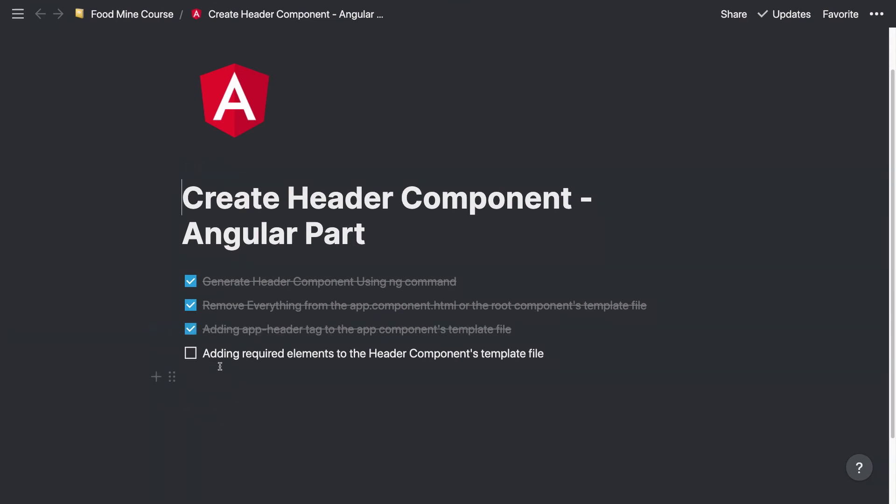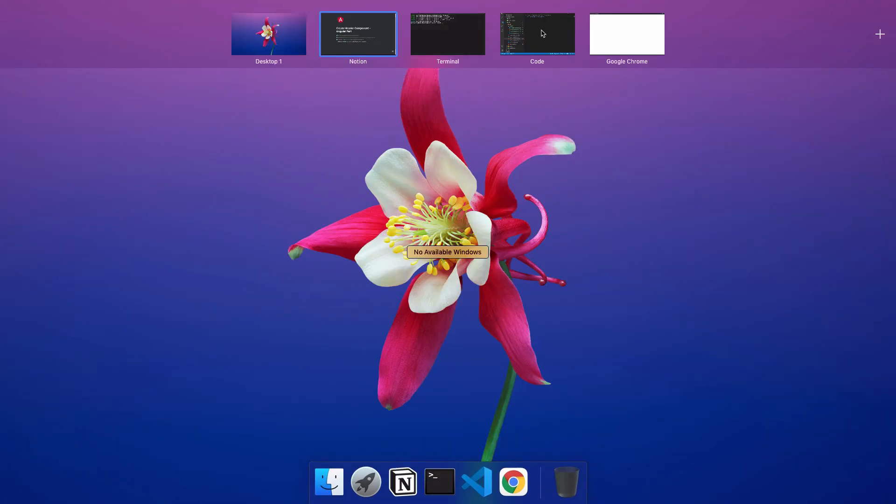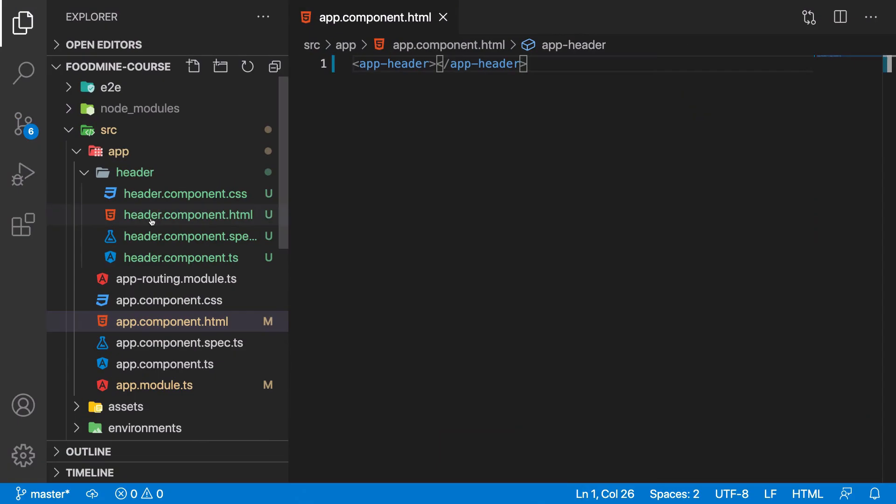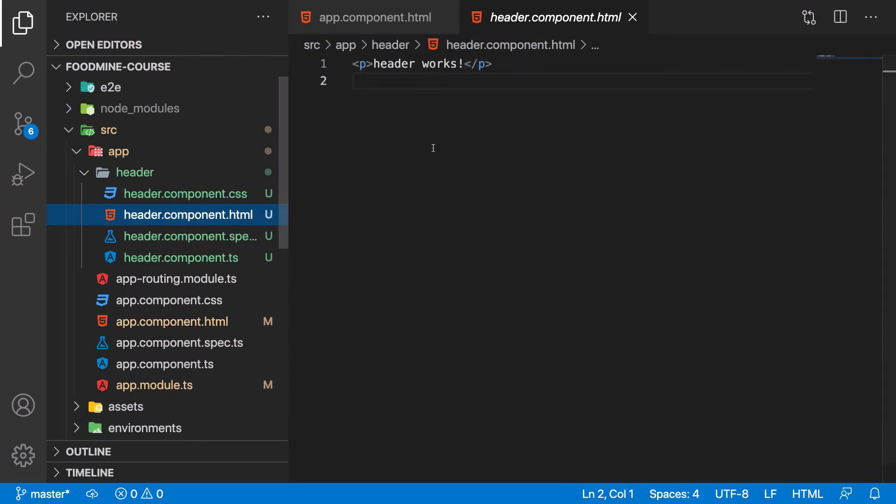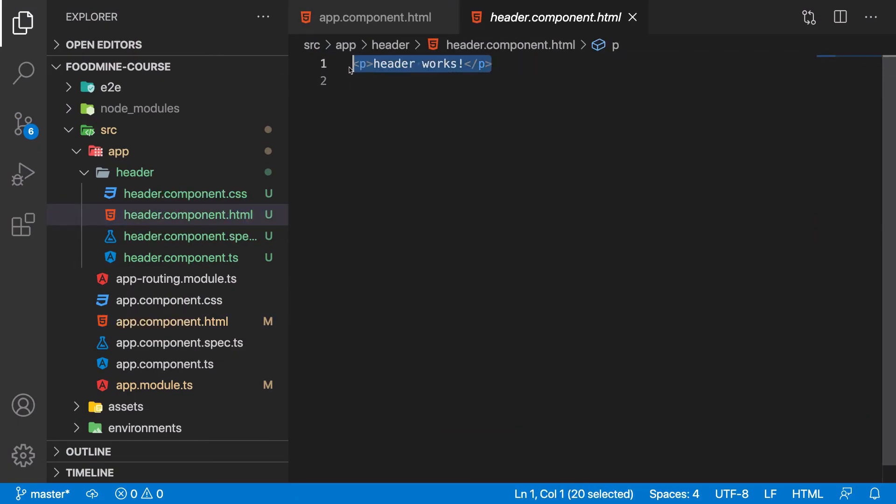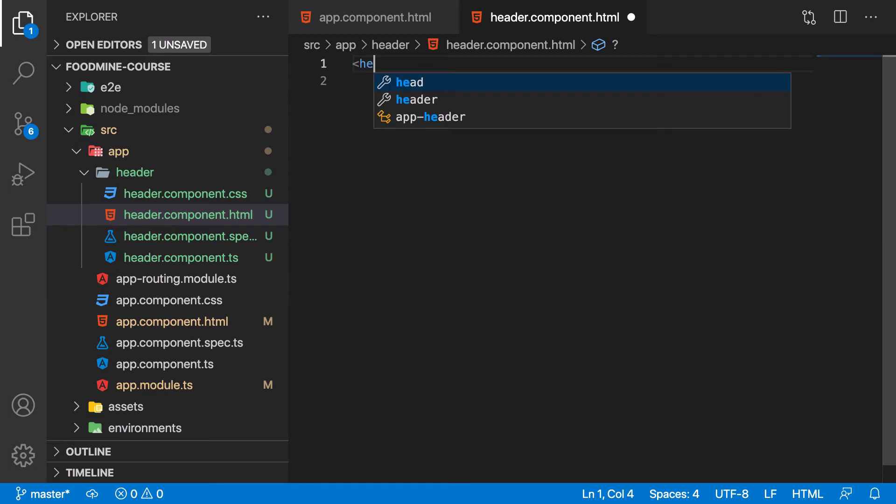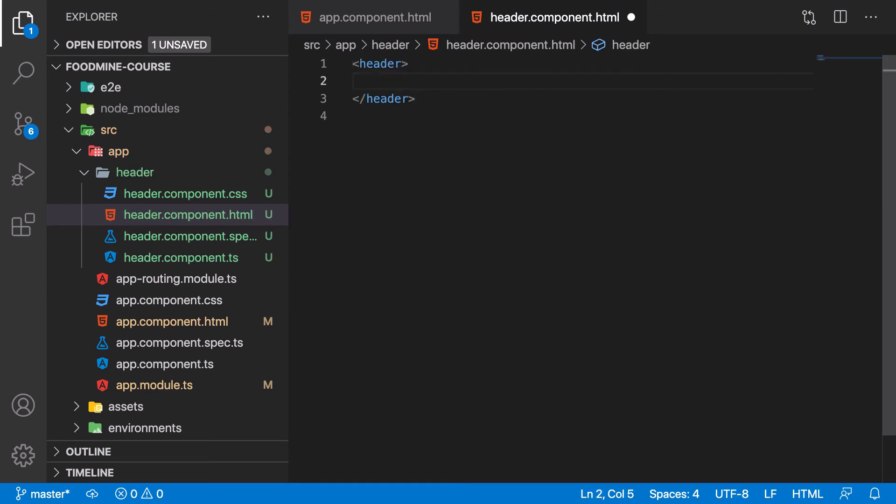And the last thing that we need to do in this episode is adding required elements to the header component's template file. Okay, let's go to the header component template file here. Let's remove this. Okay. The first thing that we want to add is header itself. Header is an HTML tag.